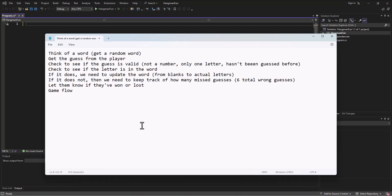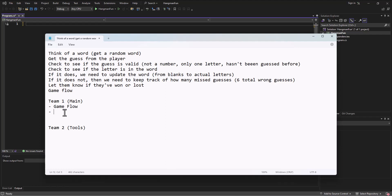What are some easy ways to divide it up? Team one is going to control the main program and team two is going to create some tools for us to be able to use from the main program. We just try to kind of split this up evenly. I think it makes sense for the main one to keep track of the game flow. What are some good things that we can do in terms of tools as we look at this list?